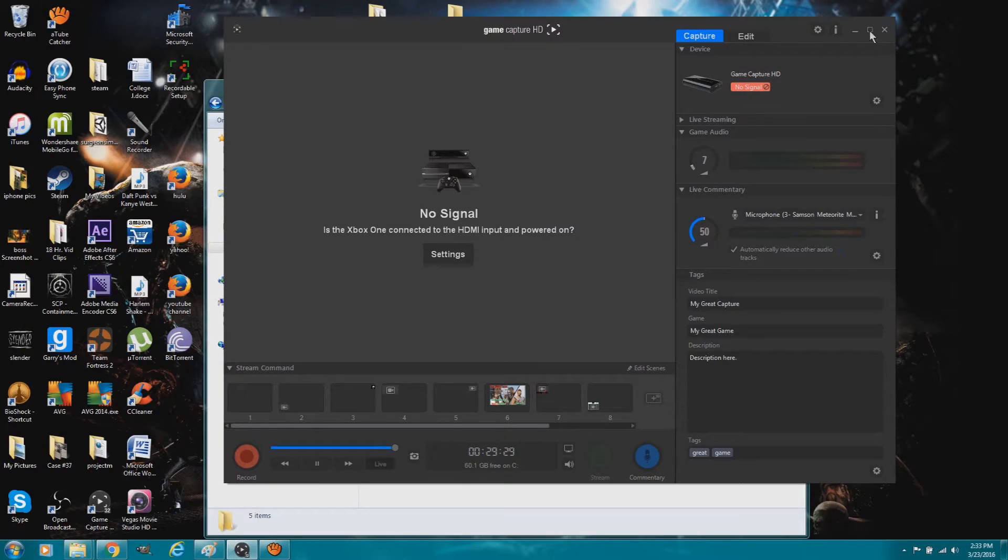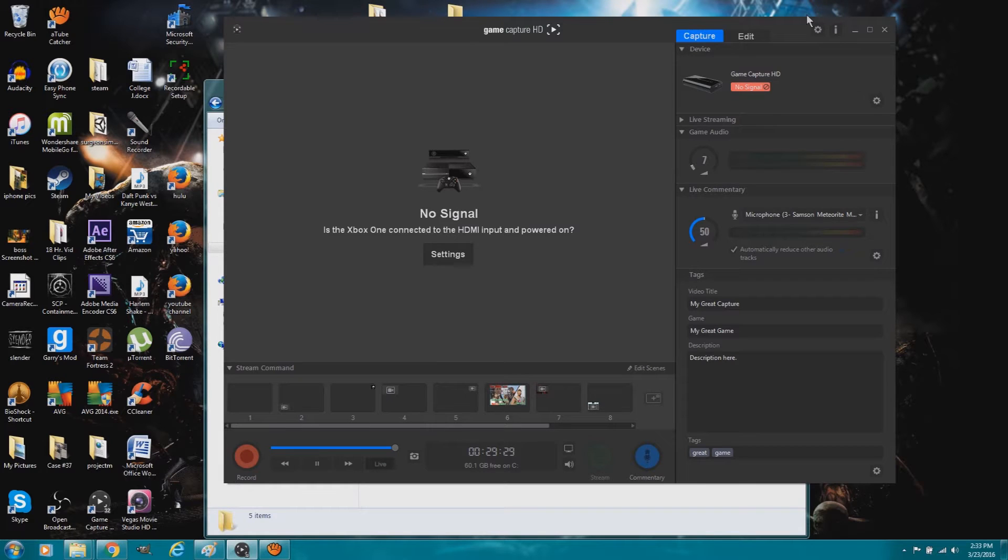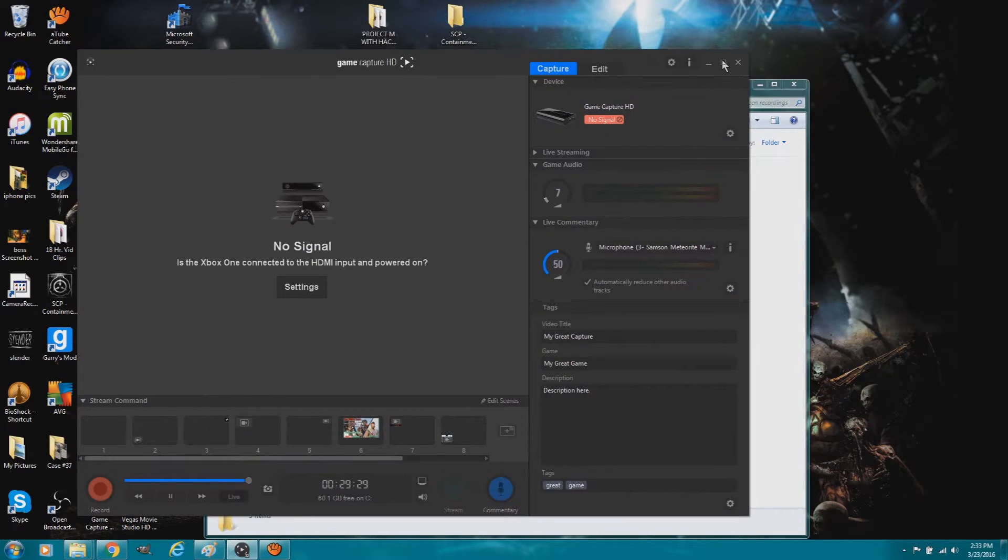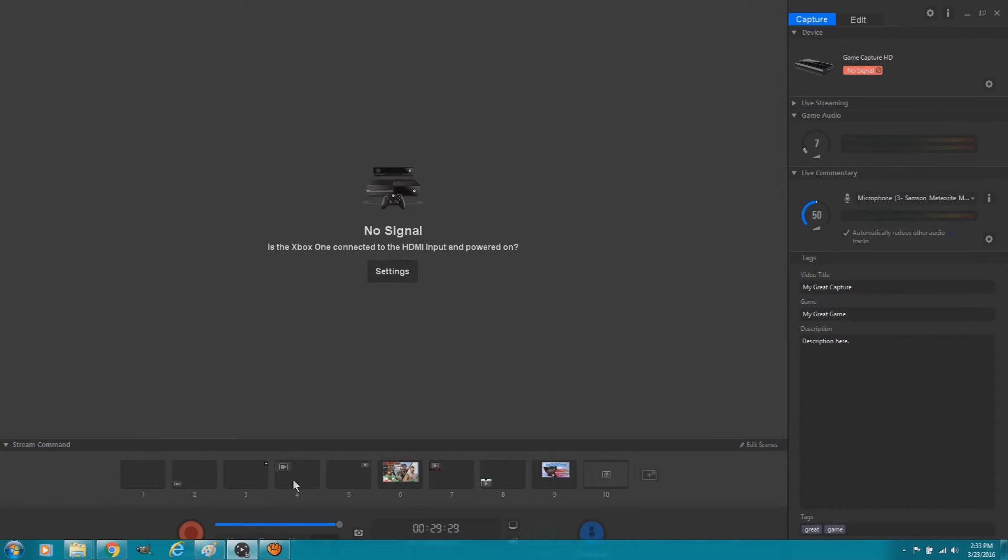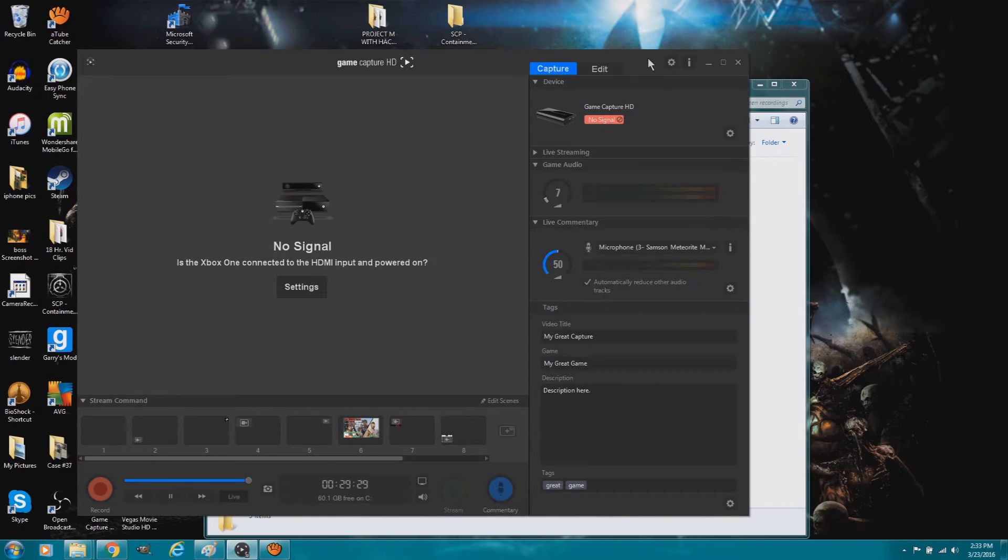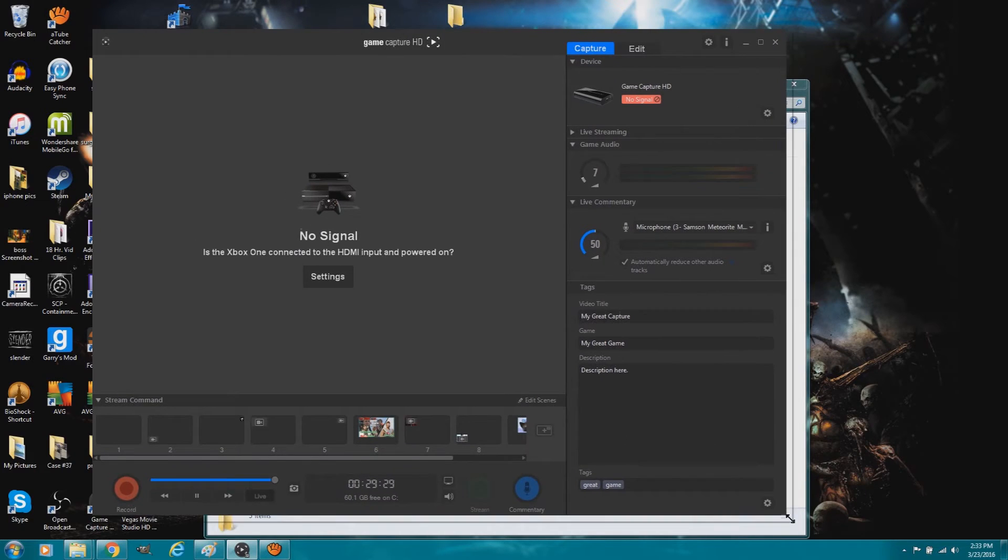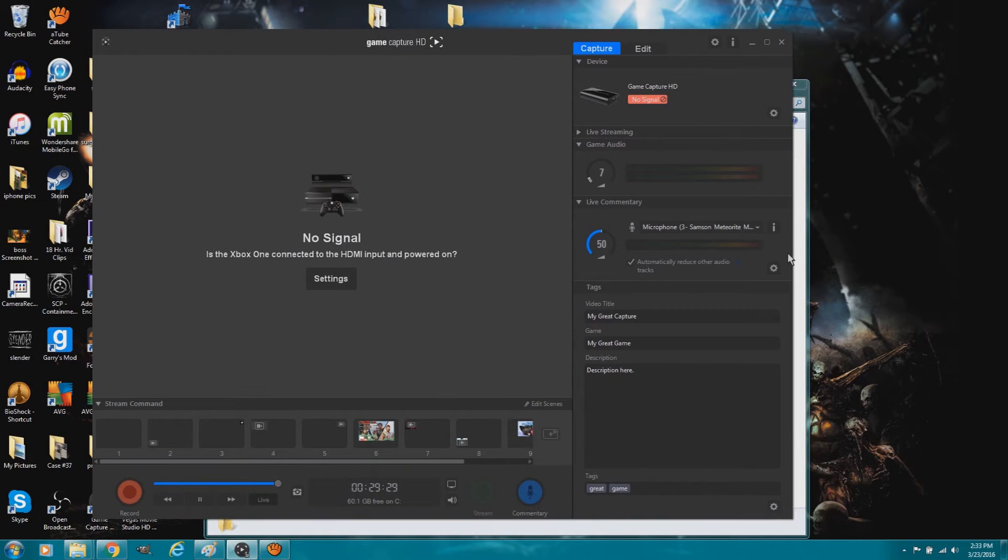So now we're going to go to my settings on the Elgato. Okay, so my Elgato software is the most up-to-date, and so this is what it looks like now. If it doesn't look like this for you, then I don't know, I guess update it, but it shouldn't matter because the settings still look the same when you click on them.